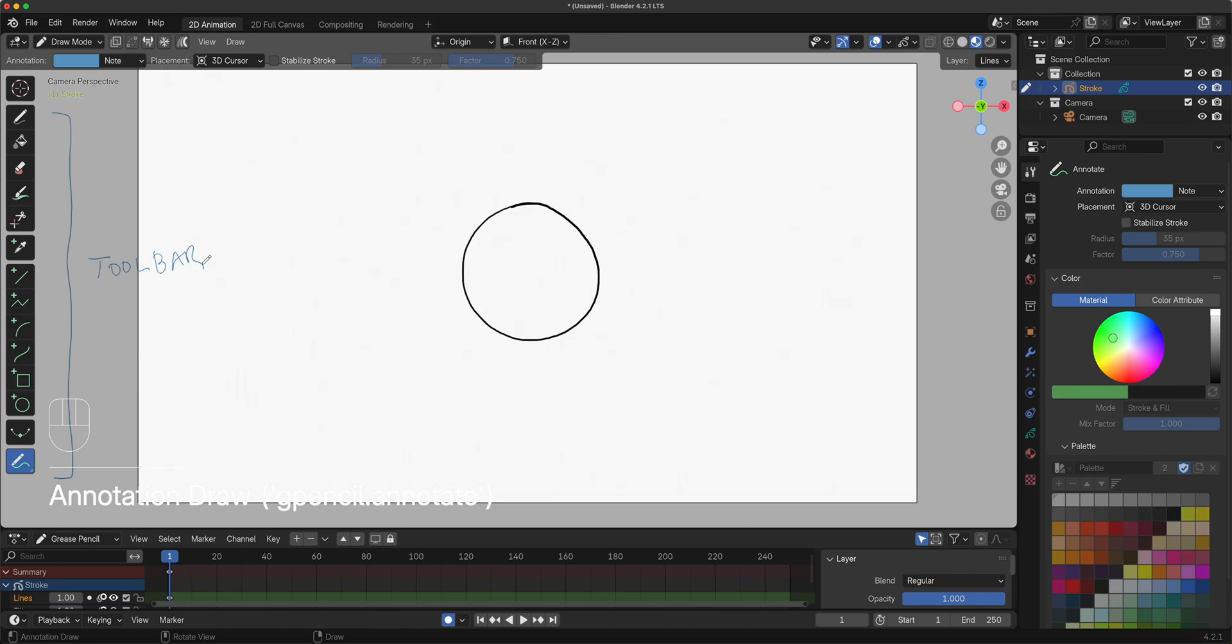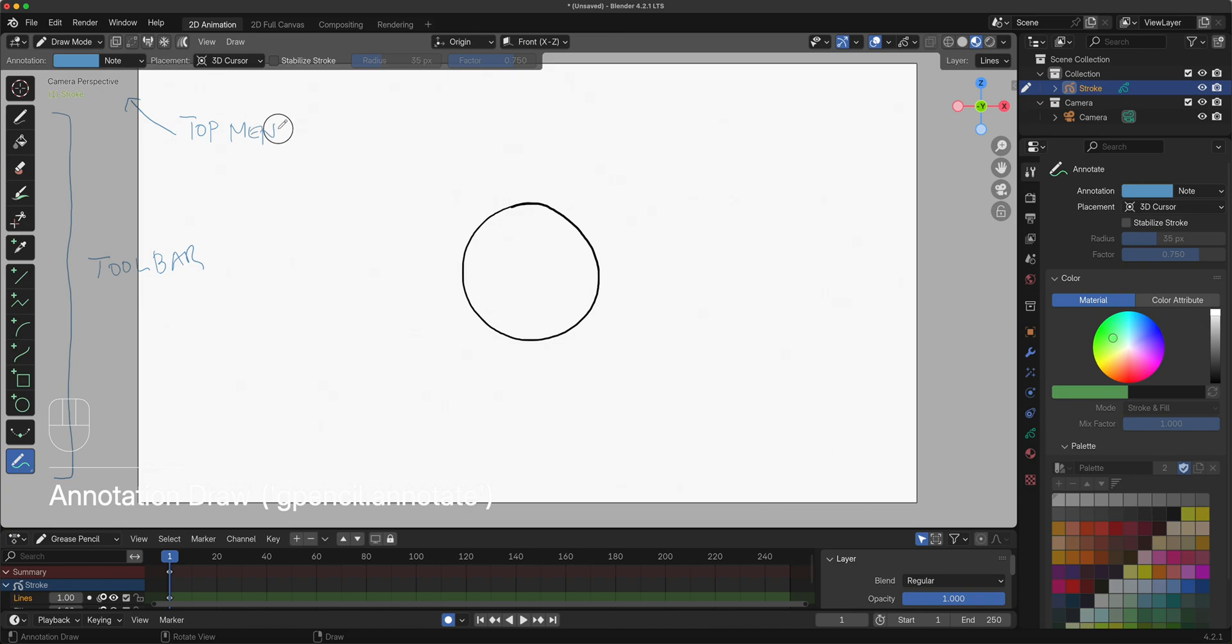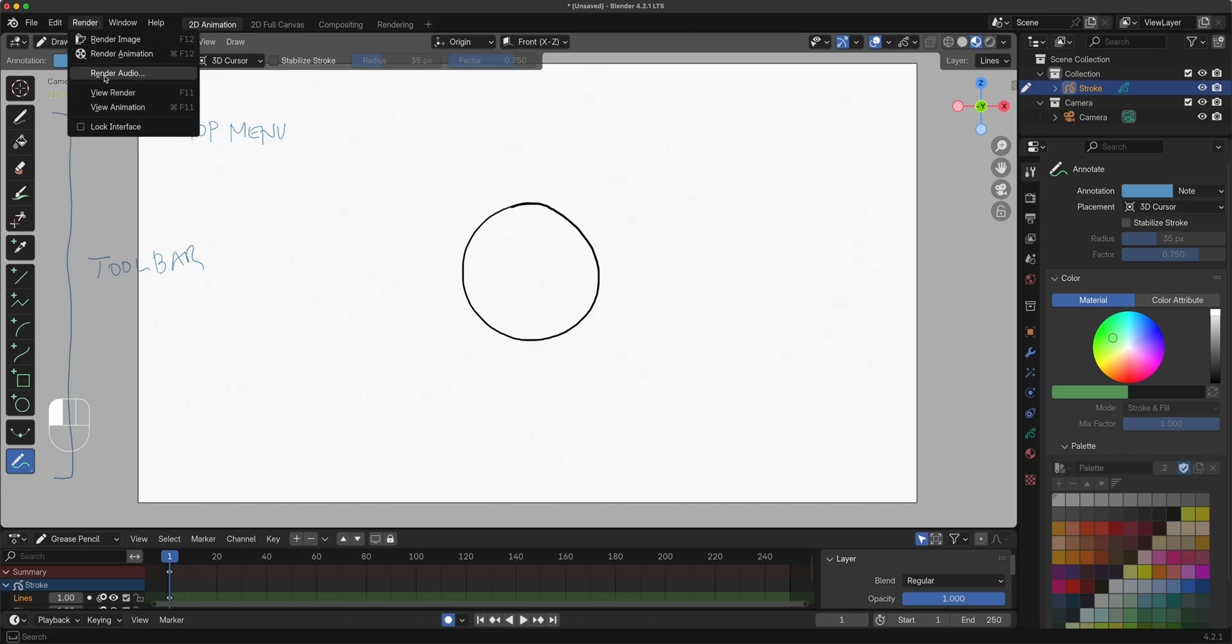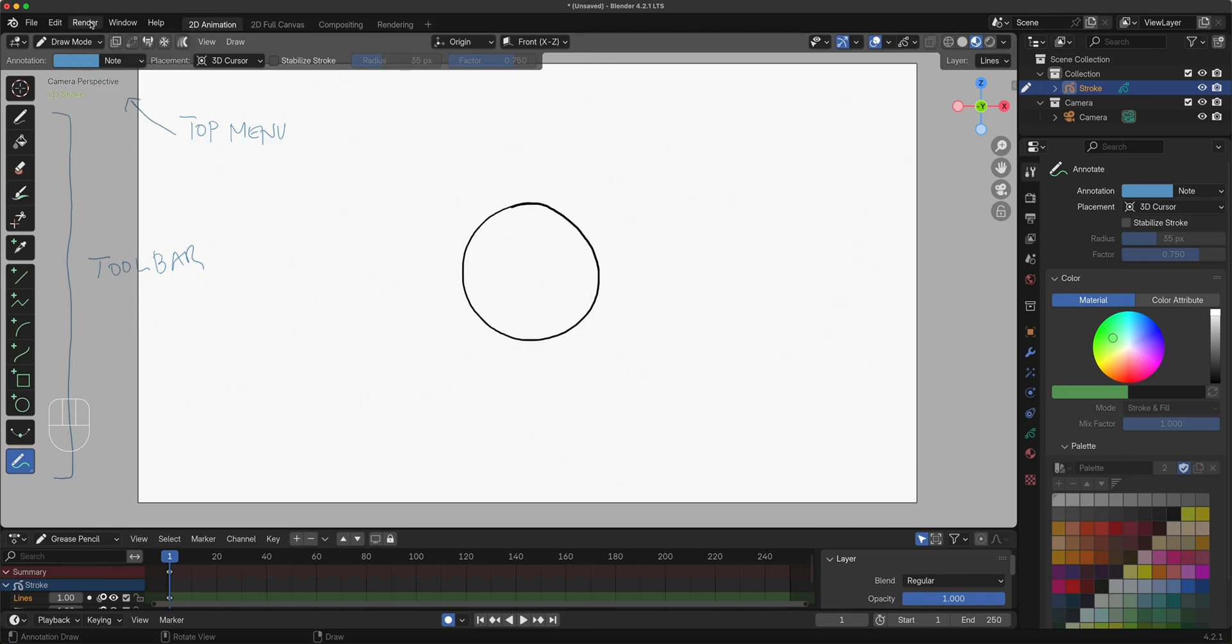Where it says File, Edit, Render, Window, and Help - those are your top menu. Where you save your Grease Pencil file, your Blender file, where you undo and the works. Render is very important when you output your animation.